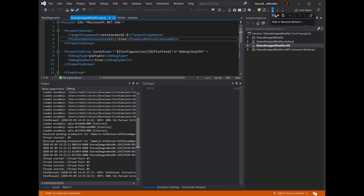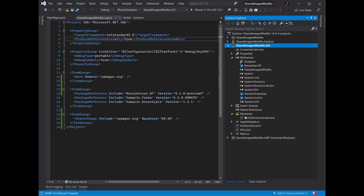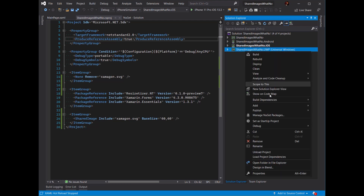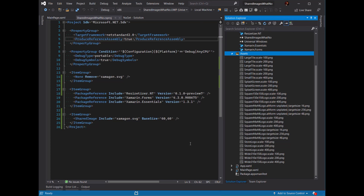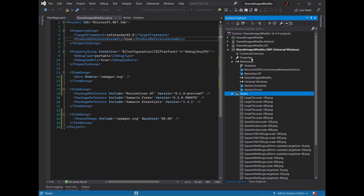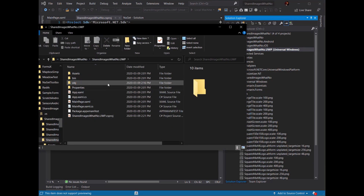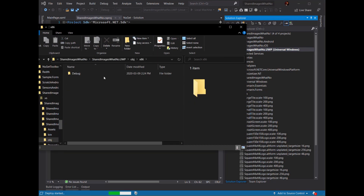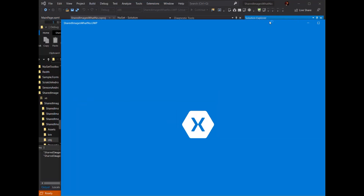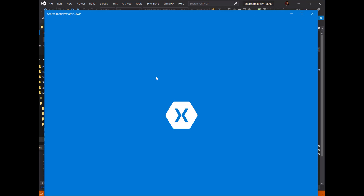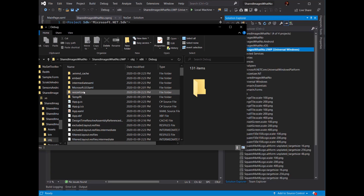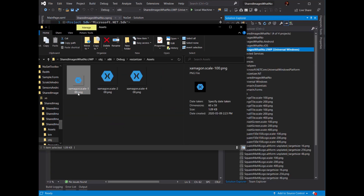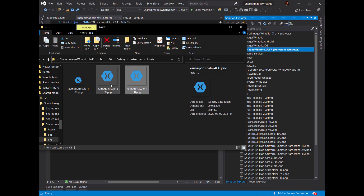Finally, I've got the UWP project as well. The assets folder doesn't have anything in it, but if we start this up we should see the same result. I'm going to open up the local folder to verify for x86. We've got the Xamagon logo there as well. Looking in the folder, I can see the 100 scale, the 200 scale, and the 400 scale that were automatically generated for me.